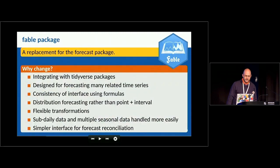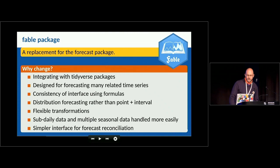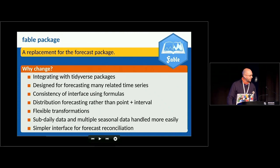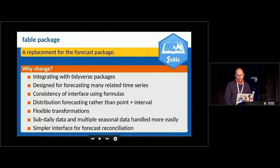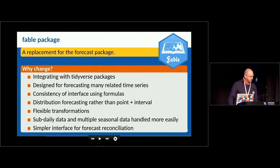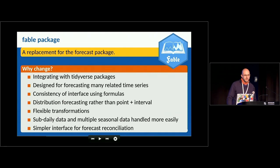So the FABL package is going to be a replacement for the forecast package. It's called FABL for a good reason: firstly we're forecasting tables, and secondly a fable is something that is not true but tells you something useful about reality — and that's what a forecast is too.